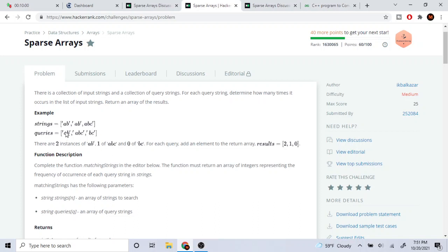For each query, what we're going to do is we're just going to loop through the strings and check: does this query equal any of the elements in the strings? So what we're going to do is we're going to loop through queries and see — okay, there's a, b. Now, is there an a, b in my array of strings? If there is, then I'll just go check and print out the count that it has. So here a, b appeared twice — we have our count array, so it's just going to print out two.